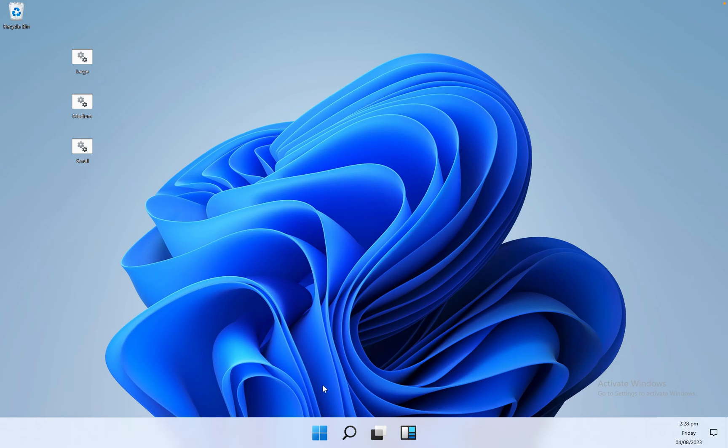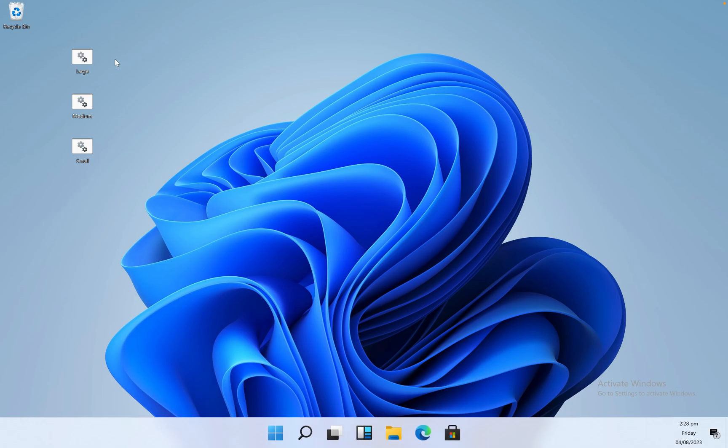So these three files I'll share in the description. You can download and use which taskbar icon size you want.